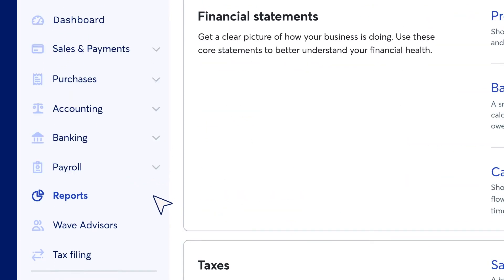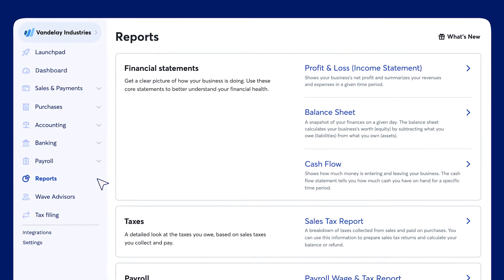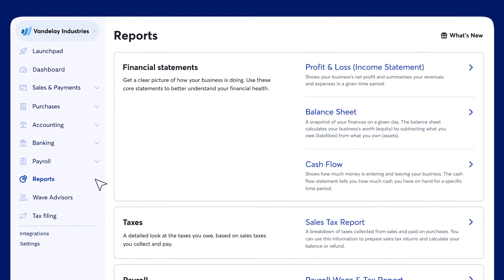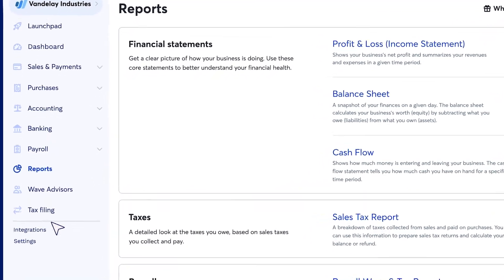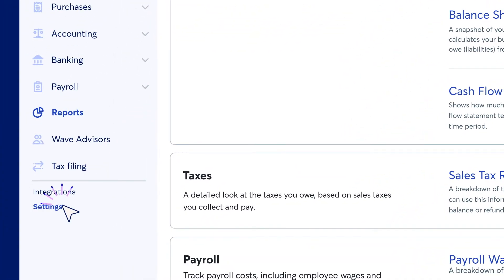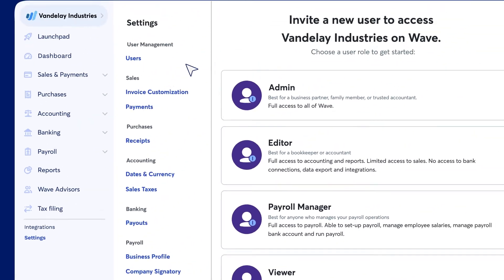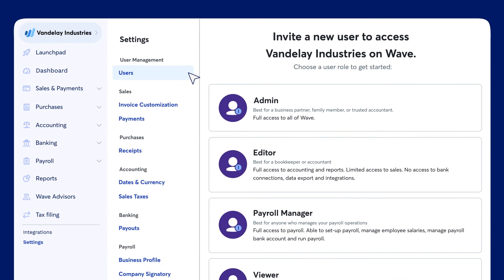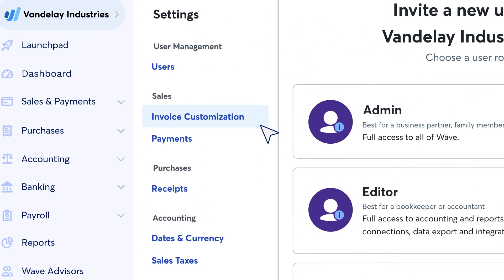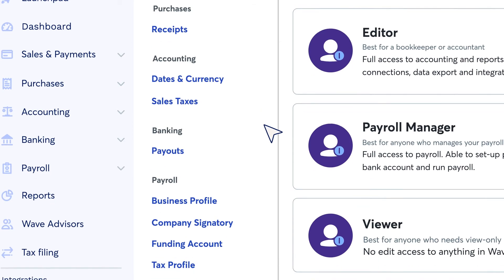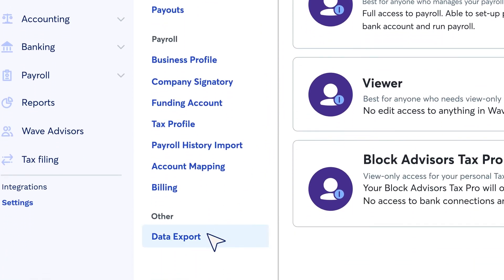With the Reports section, get deep insights into your business's finances. Manage your account settings in — you guessed it — Settings. You can add guest users, customize your invoices, and export your account data.